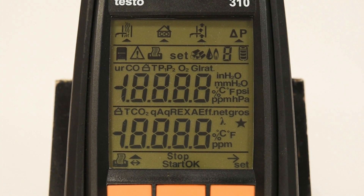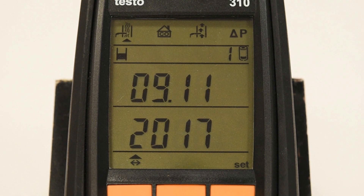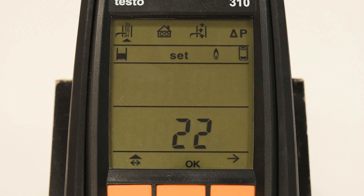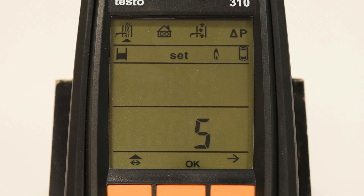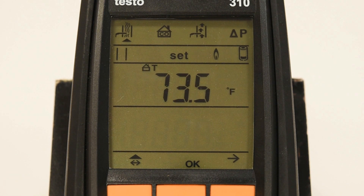When first turning on your Testo 310 combustion analyzer, you will hear your pump activate and will notice a 30-second countdown displayed on the screen. This is the sensor zeroing feature and will happen every time the instrument is turned on. It is important that whenever this zeroing function is performed, it is done in fresh air, preferably outside, so that a proper zeroing calibration is achieved.